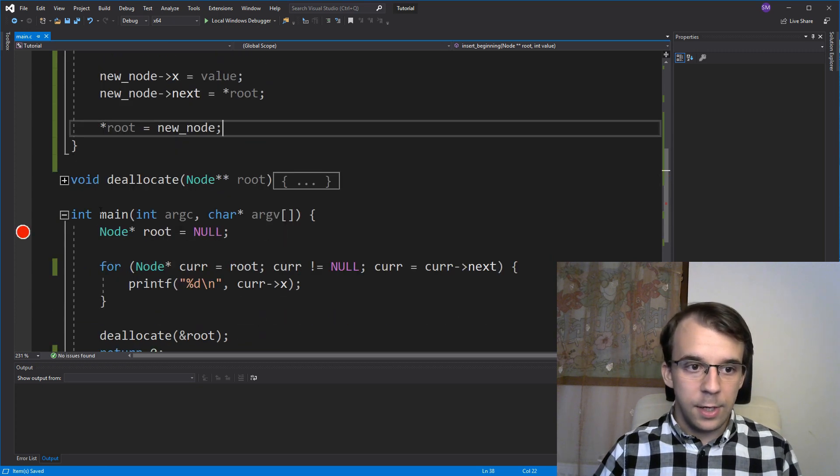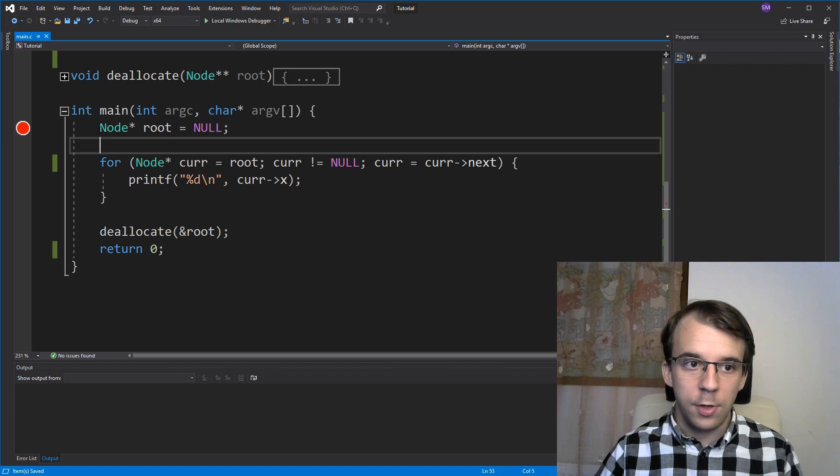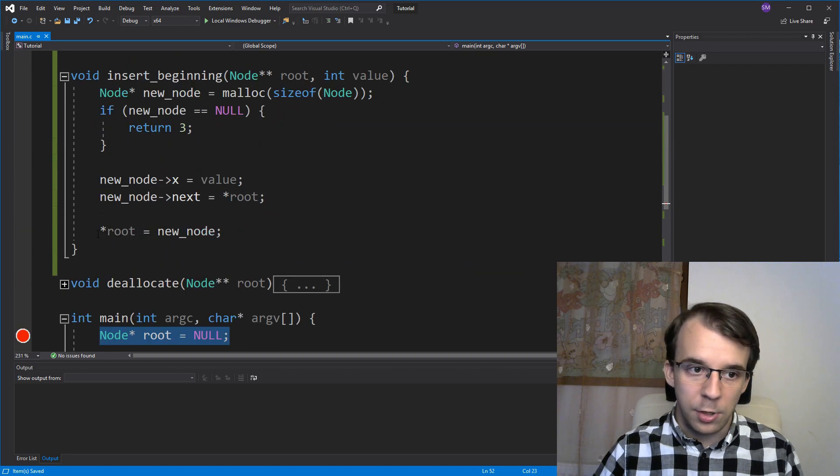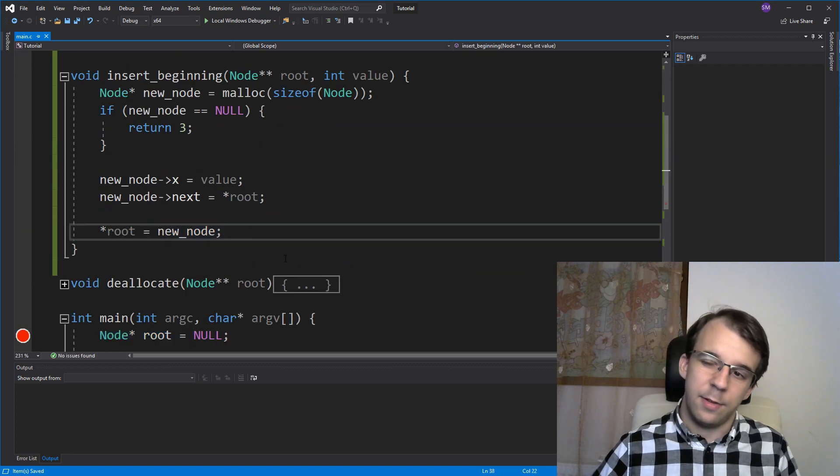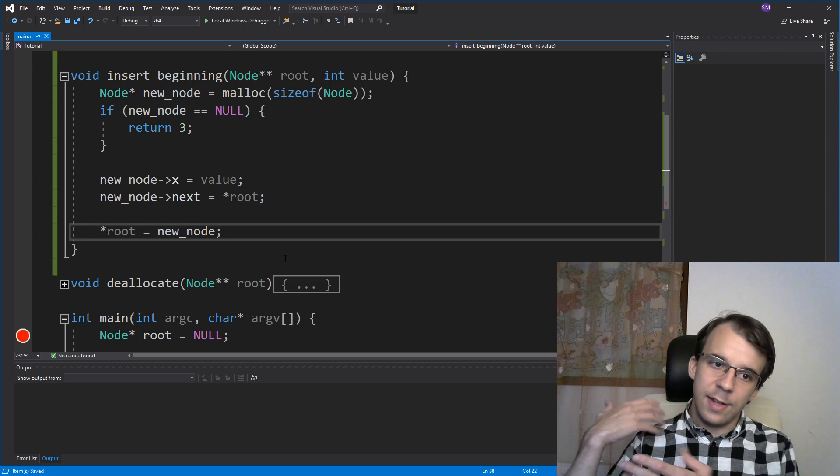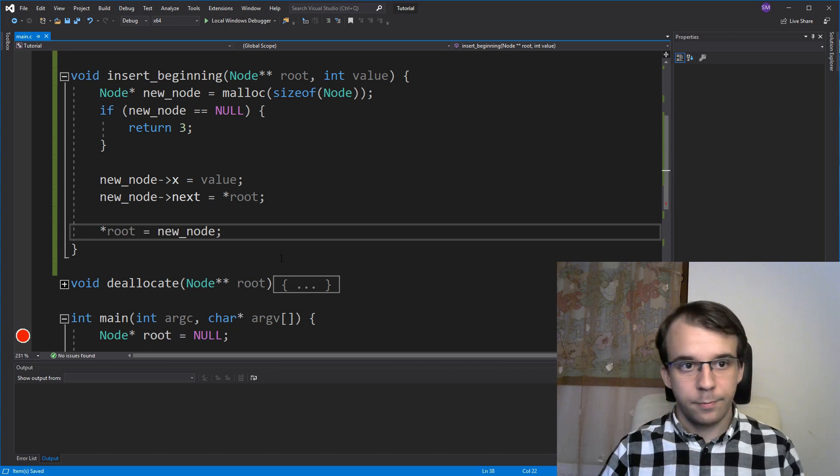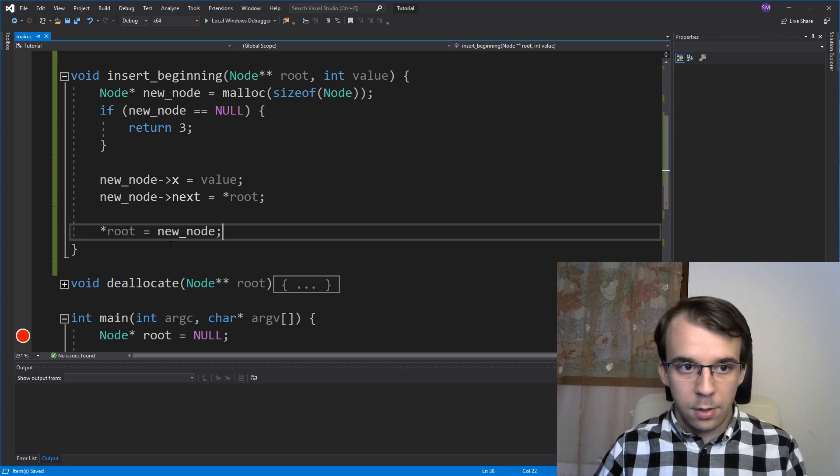So that in here, whatever code is using our linked list, it's going to be using the new root as well. So that has to be done every time.